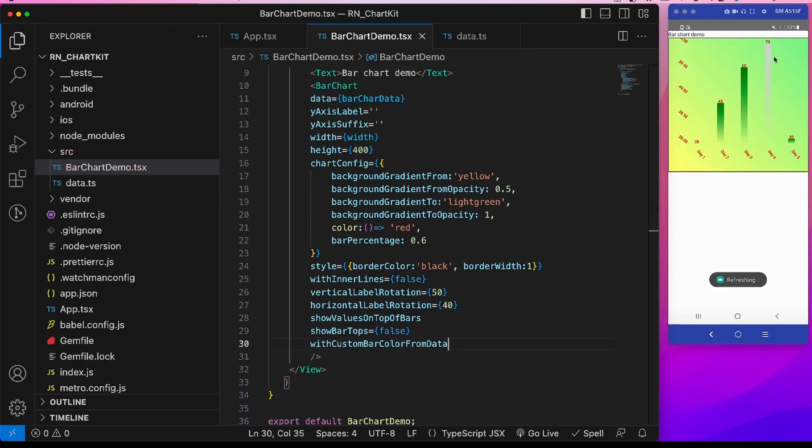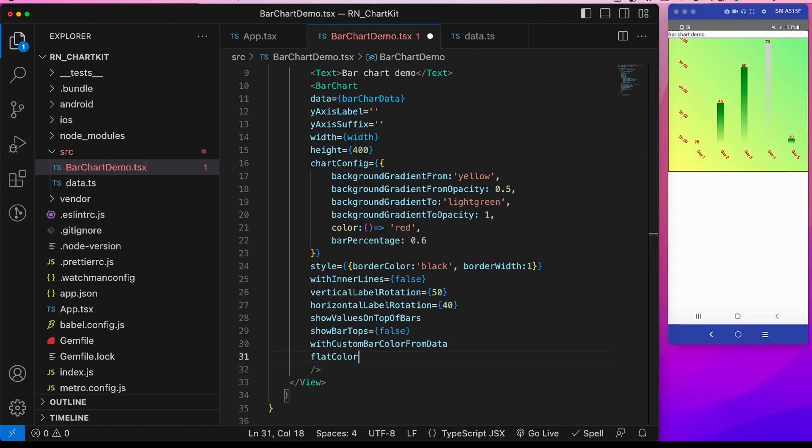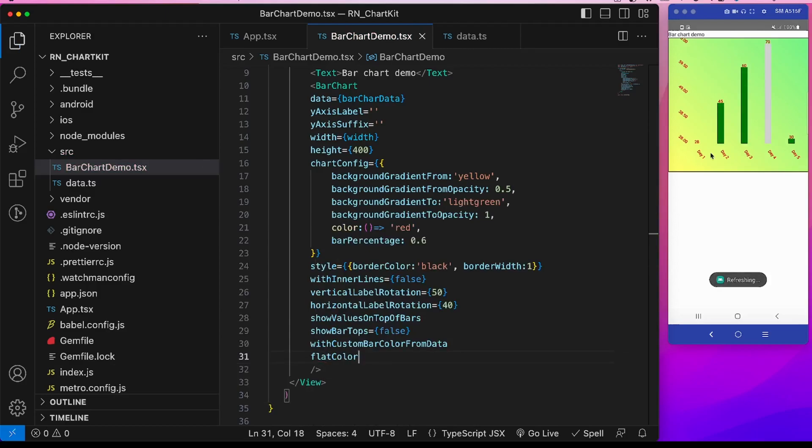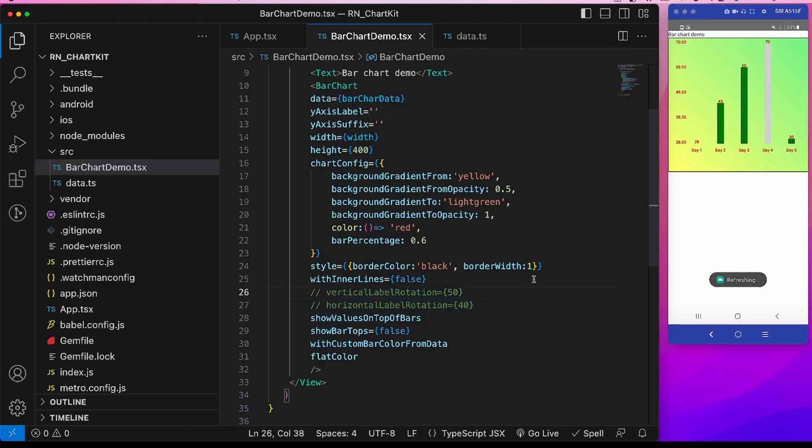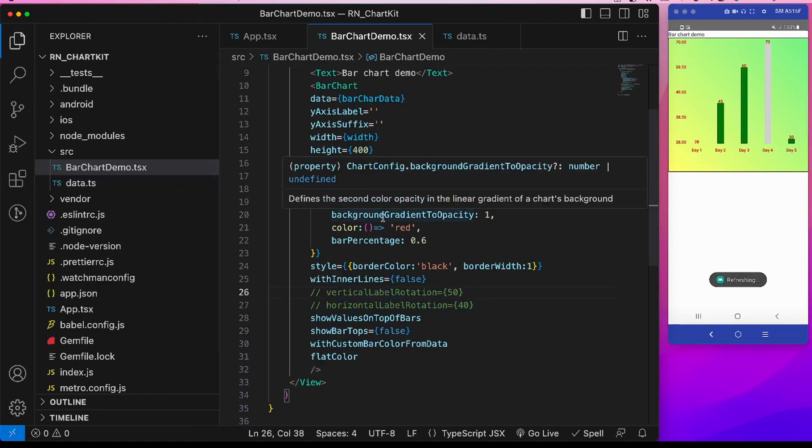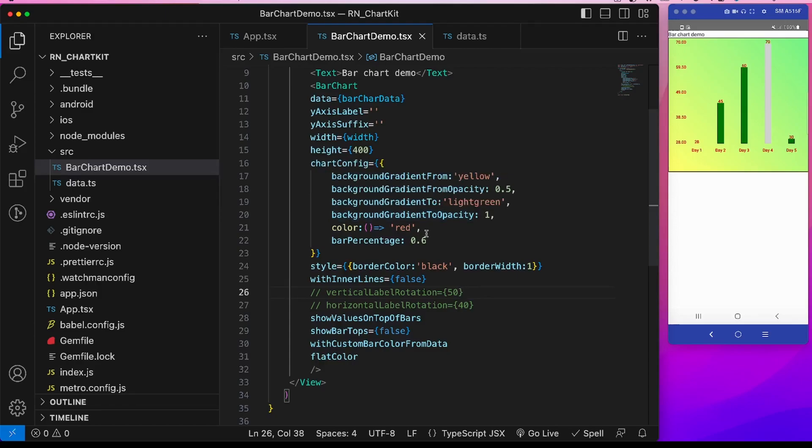Now it is solid. Let's remove this rotation so that it looks good. Cool. So that's it for this video. If you like this video please like and subscribe to this channel.